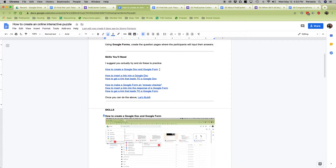The skills are: how to create a Google Doc and a Google Form, how to insert a link into a Google Doc, how to get a link that leads to that Google Doc, how to make a Google Form an answer checker — because Google Forms are used to gather information, take surveys, make quizzes, but this is going to be a really different one. You also need to know how to insert a link into the response of the Google Form, and how to get a link that leads to that Google Form.